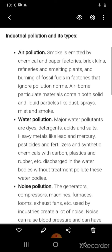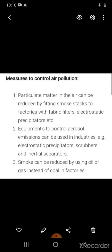Measures to control air pollution: first, particulate matter in the air can be reduced by fitting smokestacks to factories with fabric filters and electrostatic precipitators. Second, equipment to control aerosol emissions such as electrostatic precipitators, scrubbers, and inertial separators can be used. Third, smoke can be reduced by using oil or gas instead of coal in factories.